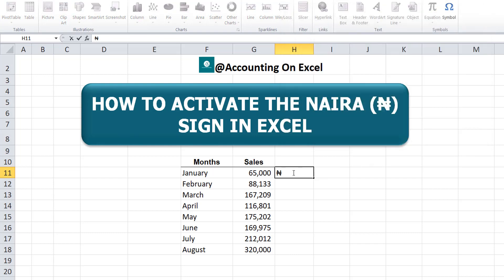It has immediately inserted into the cell you selected before opening the dialog. What we'll do now is select that symbol and copy it.